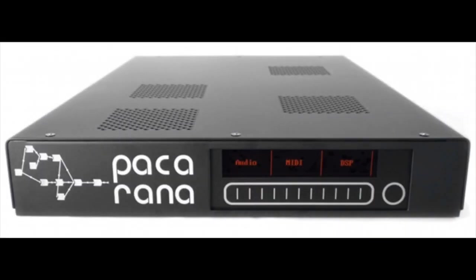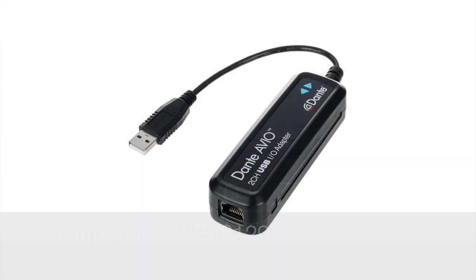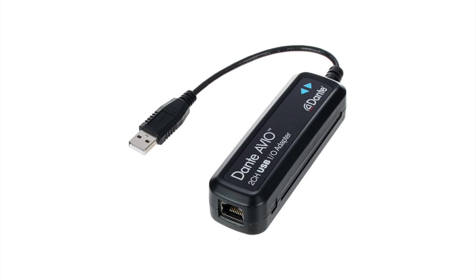What you're going to need? First, you're going to need a Kyma system, either a Paco or a Pacarana. I'm working on a Paco myself. You're going to need the Dante Avio USB, which is going to plug into your Kyma system.